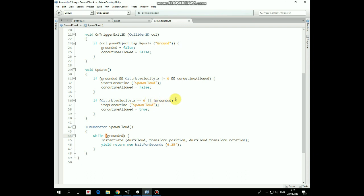Then, if cat stops moving, or it's not grounded anymore, then coroutine is stopped, and new one is allowed to be started.